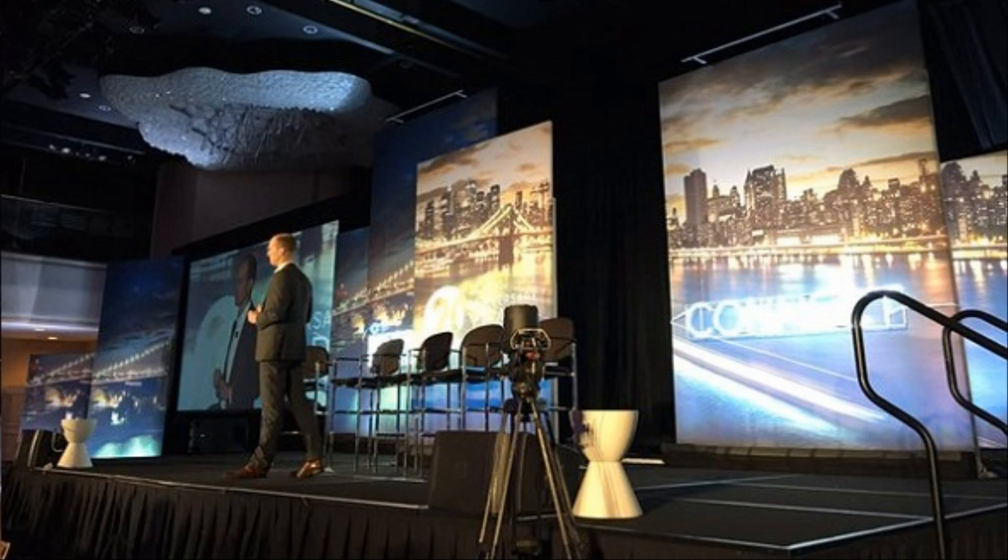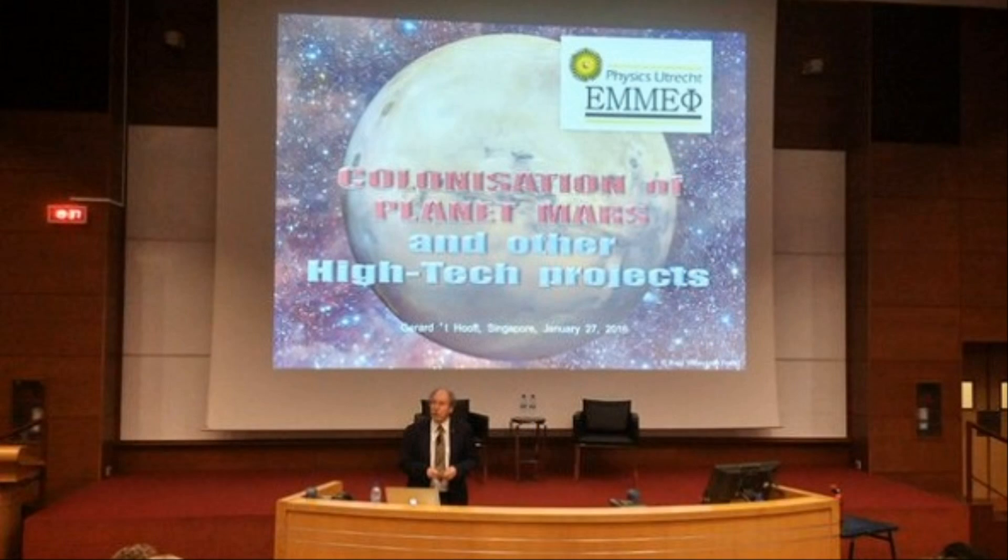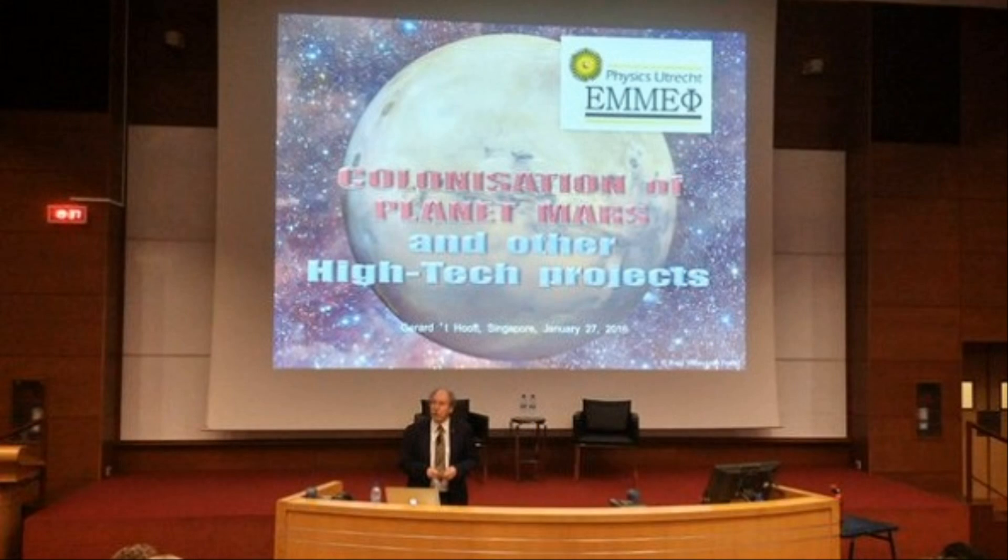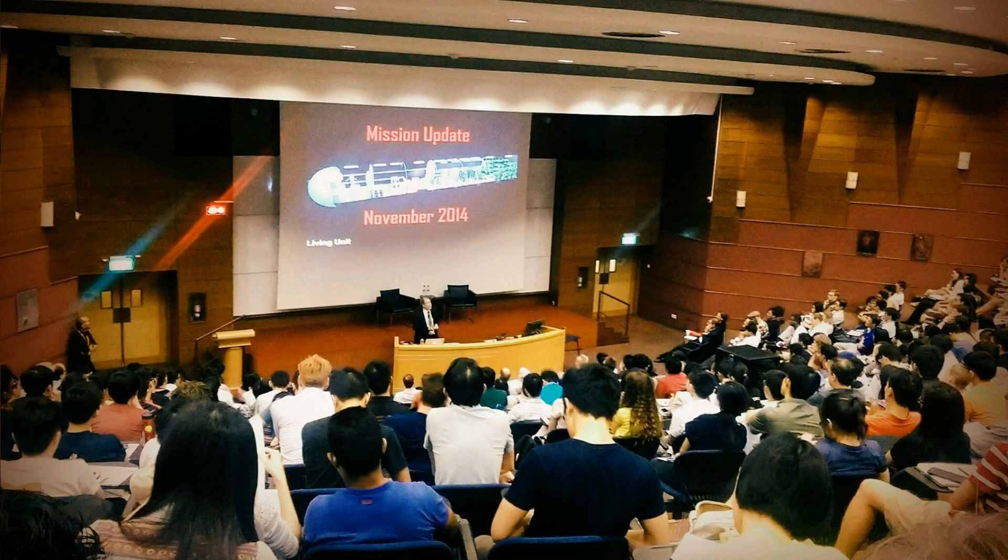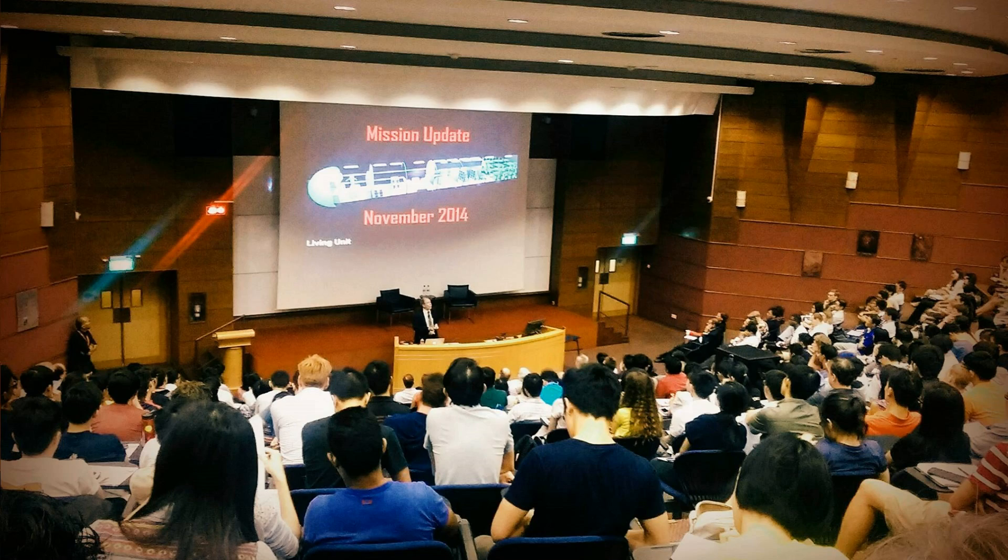This past month has seen a number of public talks by Mars One, with two notable examples being from Mars One CEO Bas Lansdorp in New York, and from Mars One Ambassador and Nobel Prize winner Professor Gerard 't Hooft in Singapore. But Mars One's astronaut candidates also play a significant role in presenting the project to the public, and particularly by discussing human Mars exploration in schools around the world.